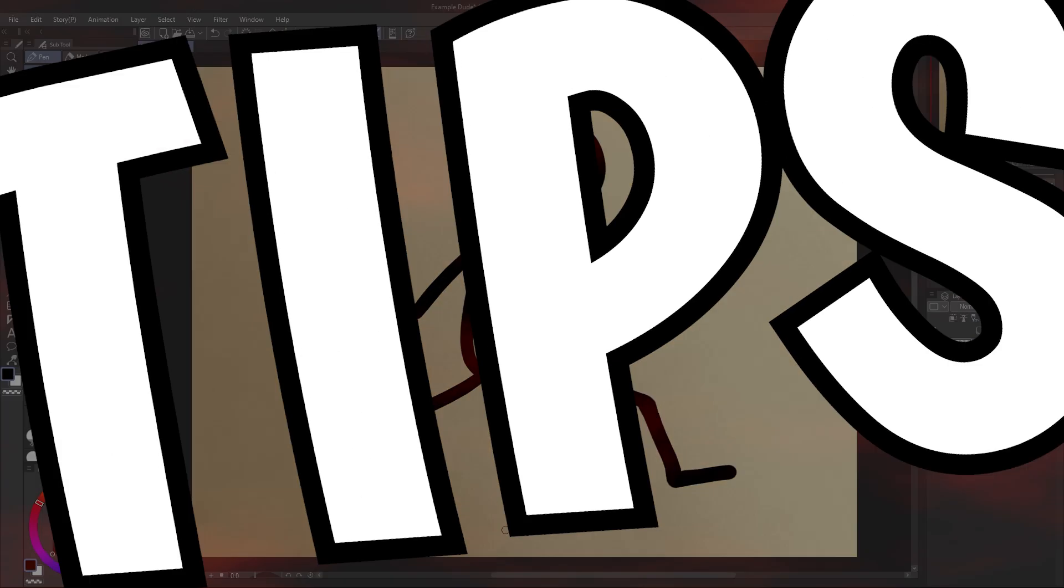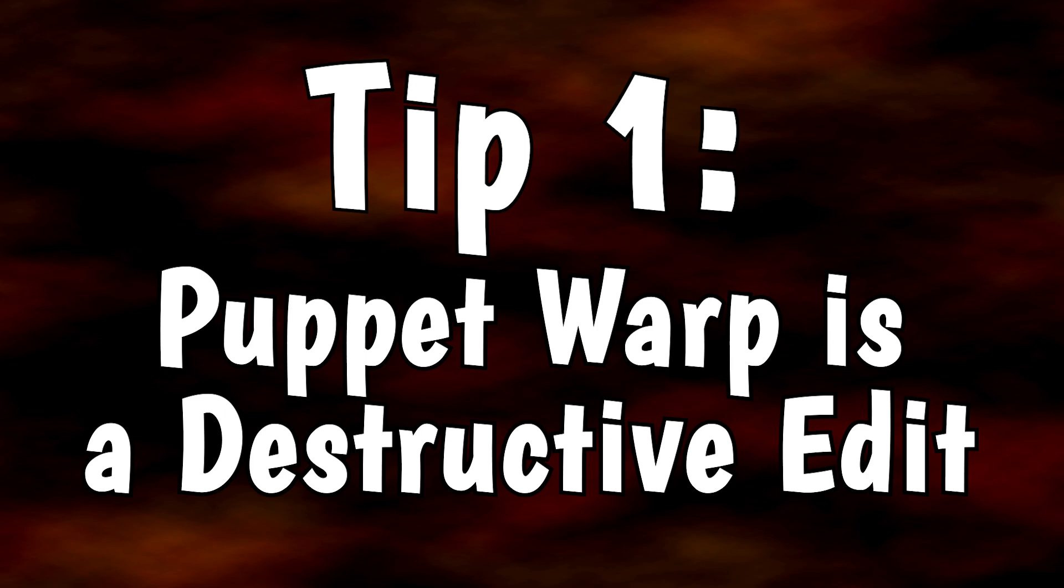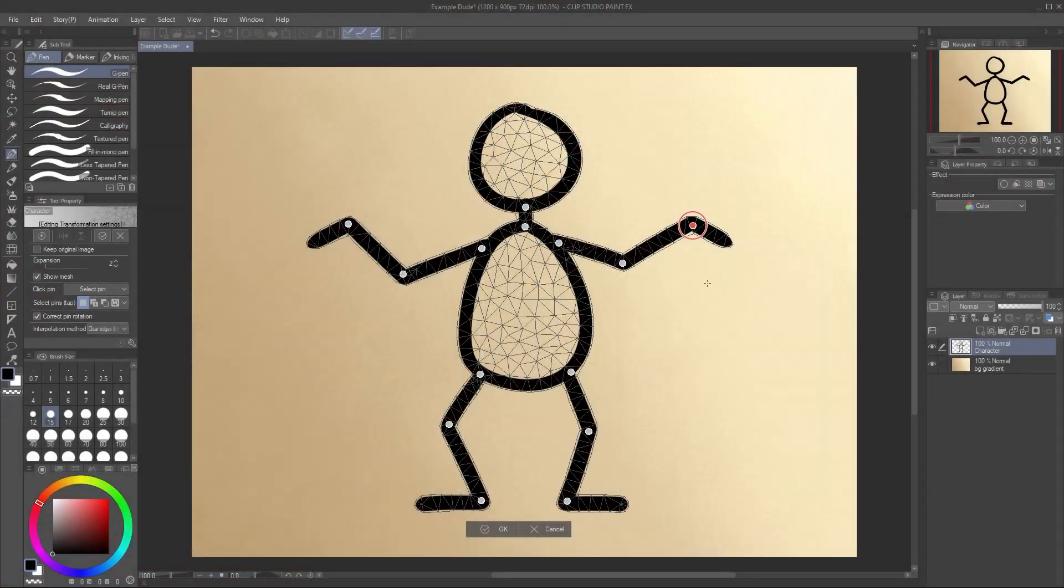So now let's go over some tips for using this tool. Tip 1: Puppet Warp is a destructive edit. So what does that mean?